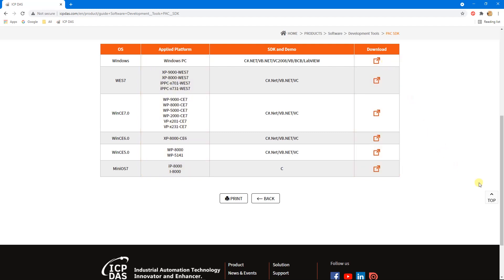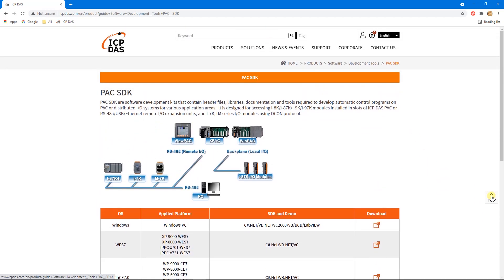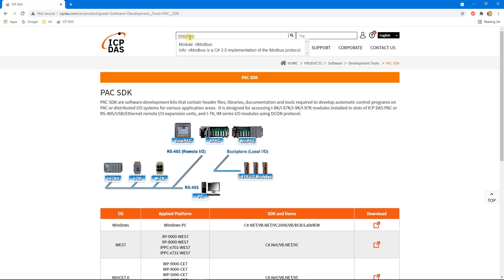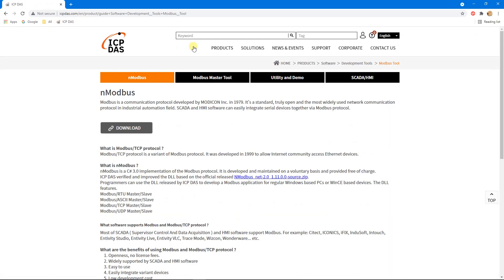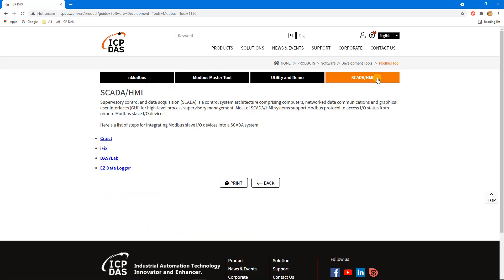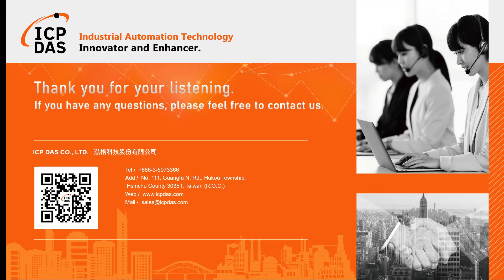To use the Modbus protocol, users have the option to write applications using C# or SCADA. Enter the keyword 'nmodbus' in the search bar. The user can download files on the nmodbus page or go to the SCADA/HMI page for more information. Thanks for watching.